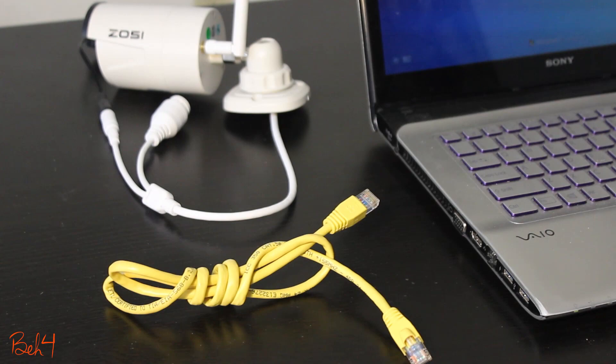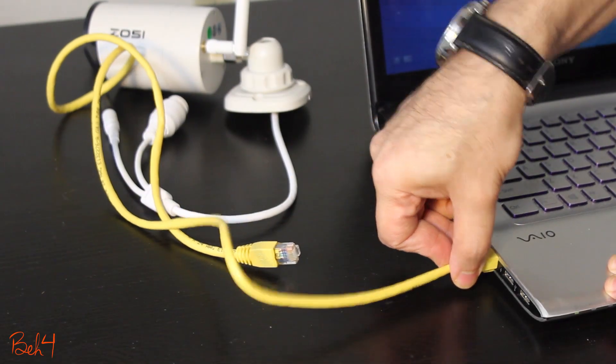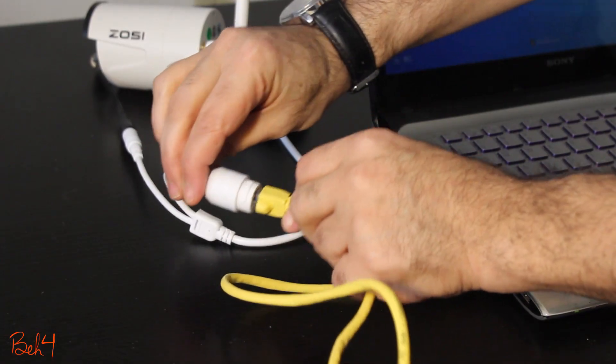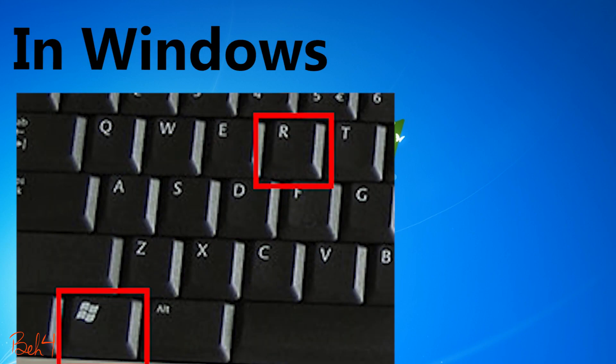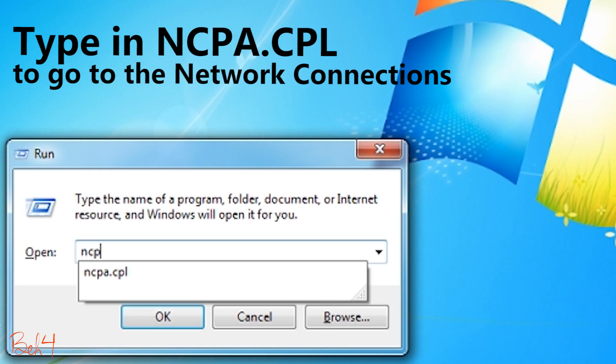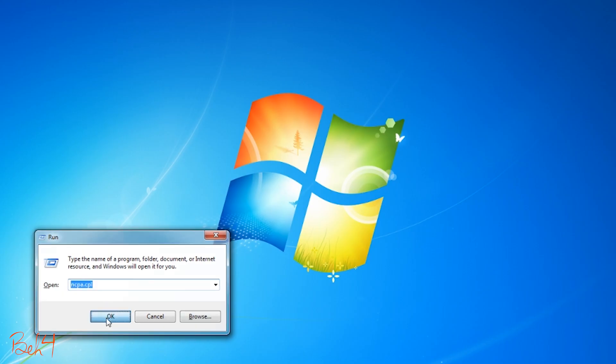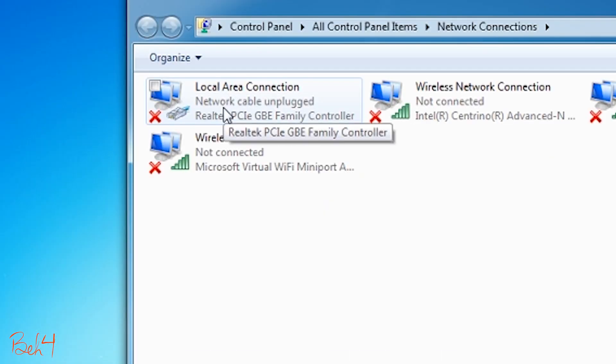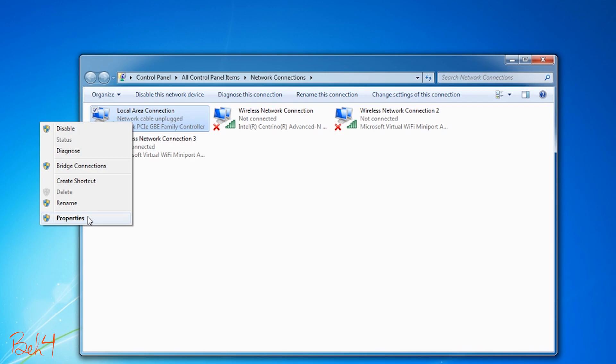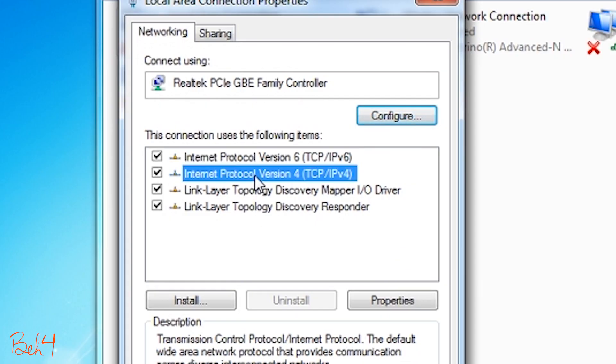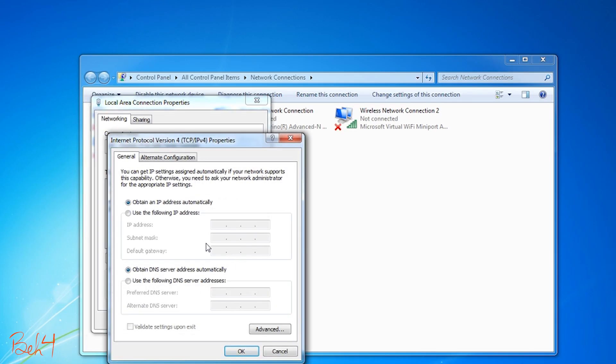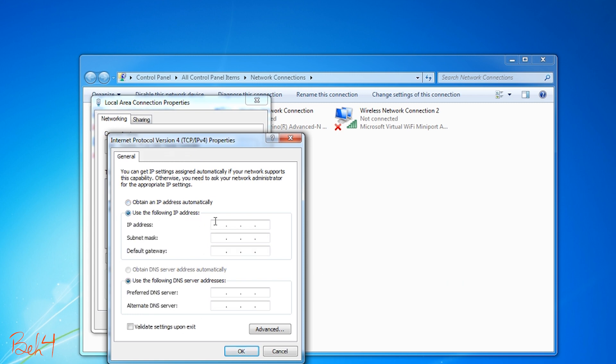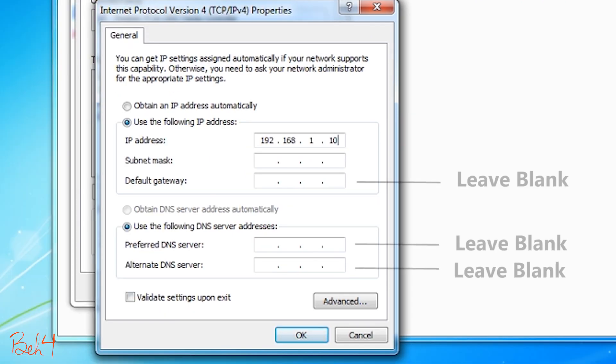So now I need to connect the computer directly with an Ethernet cable to the IP camera. Then I'll need to assign a static IP address to the local area network of the computer. The IP address needs to be on the same network as the IP camera. These Xassi IP cameras have a default IP address of 192.168.1.168. So I'm gonna give it 192.168.1.10, which is on the same network as the camera.